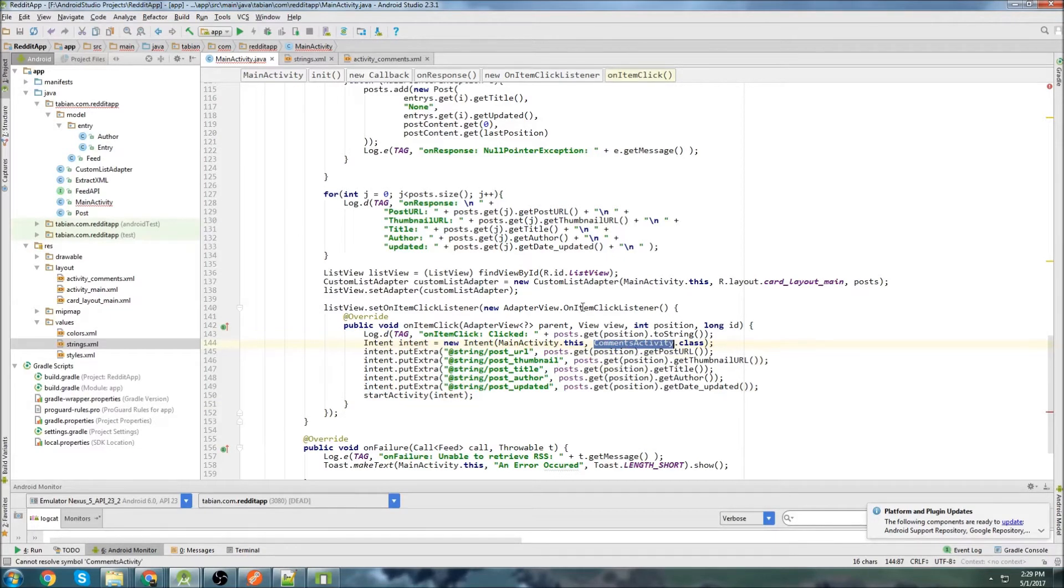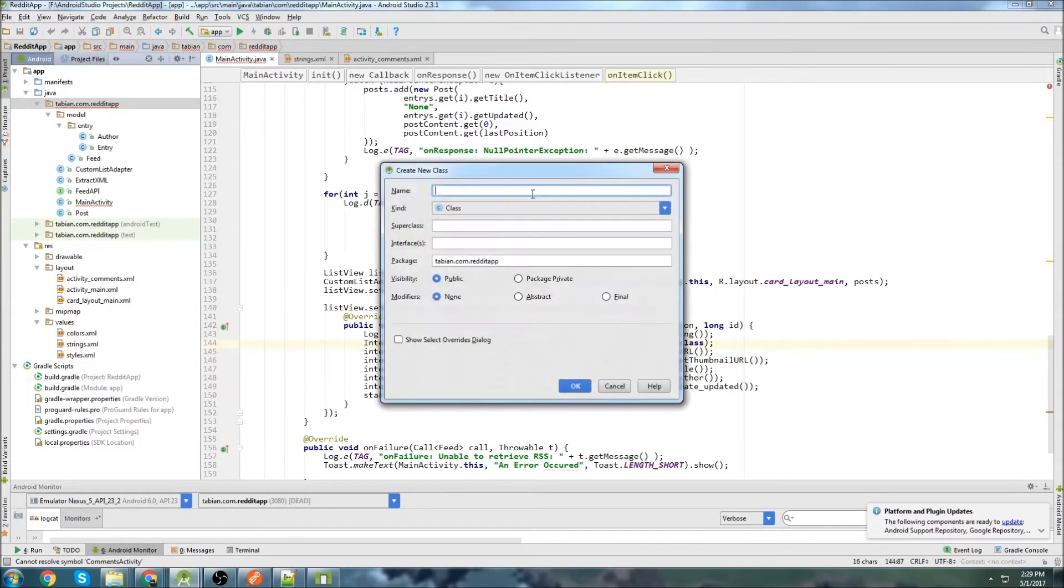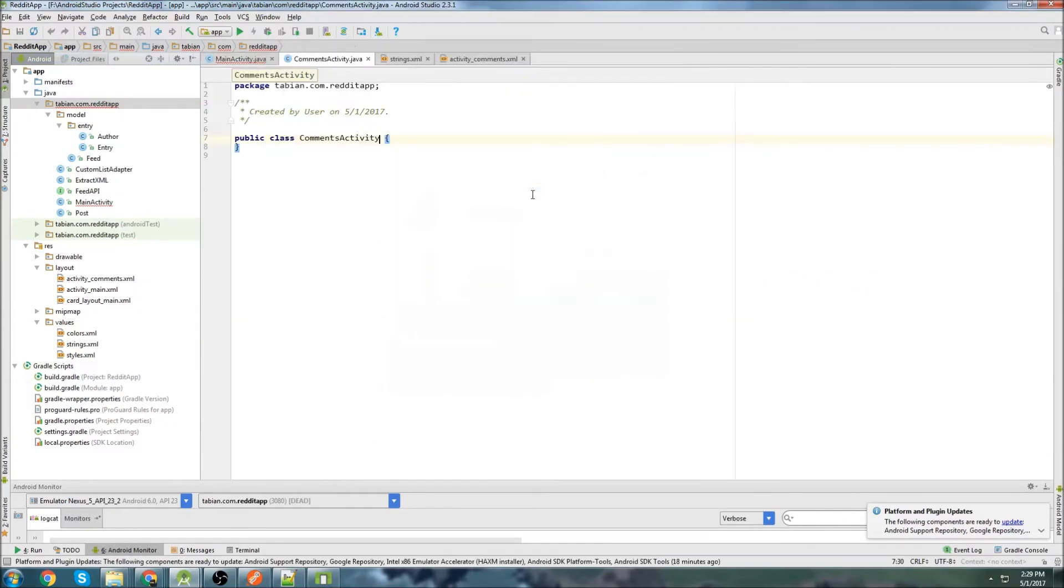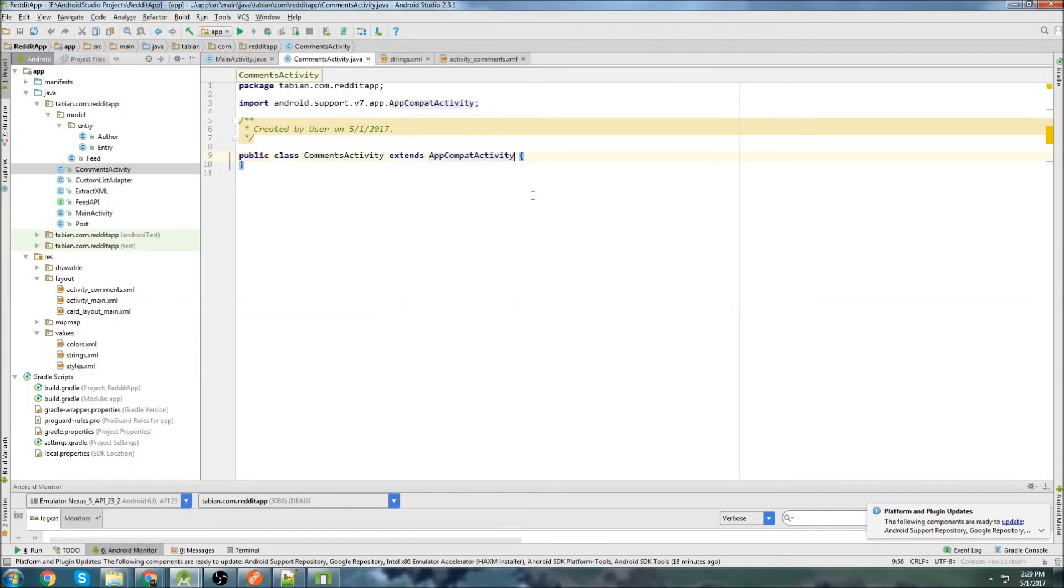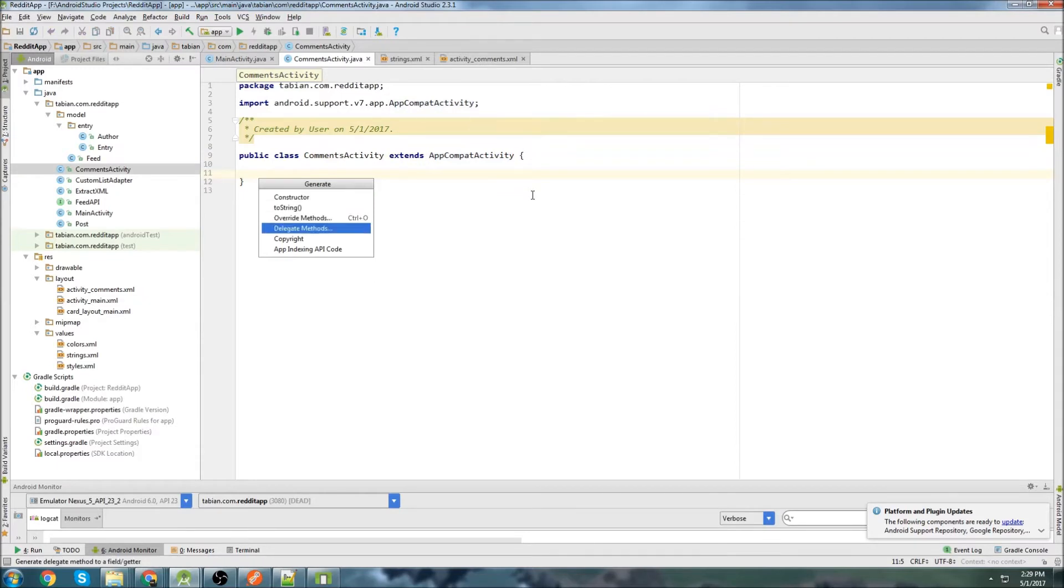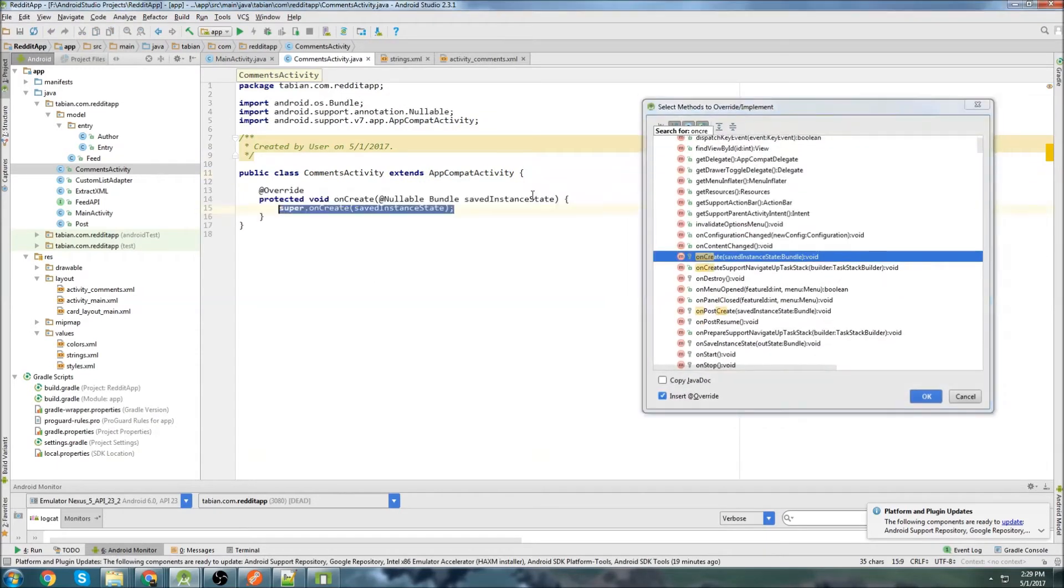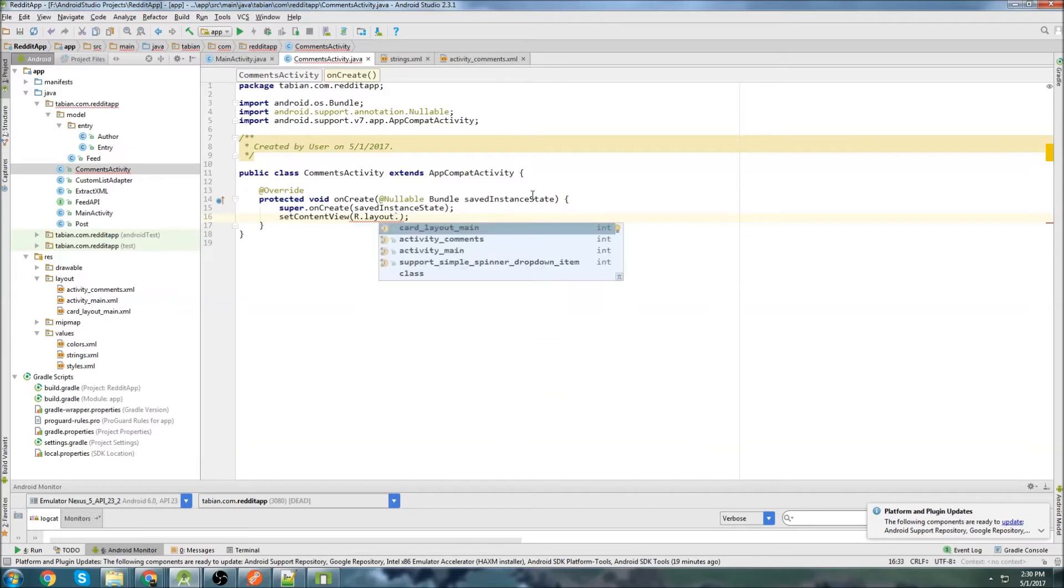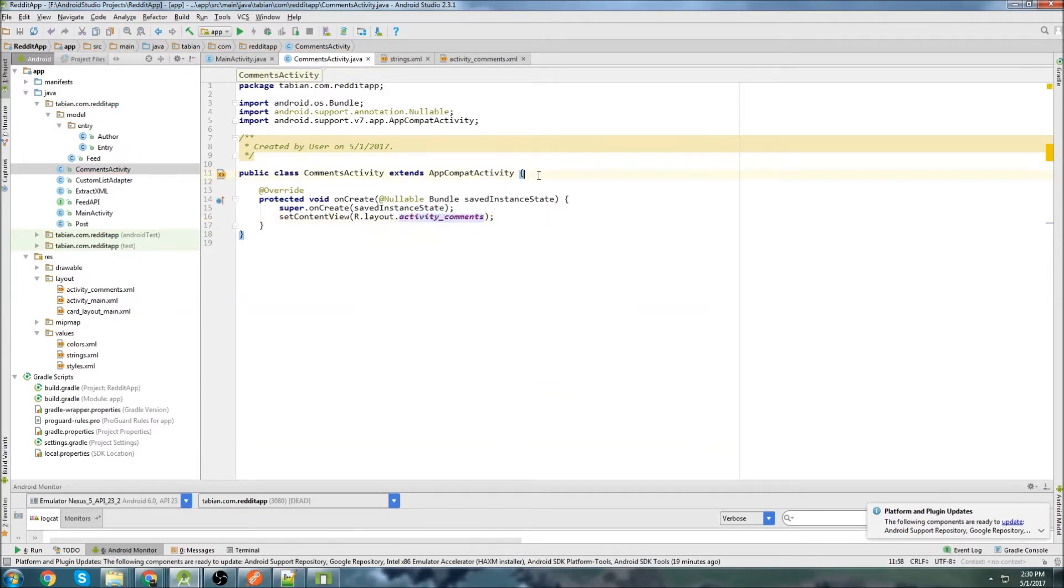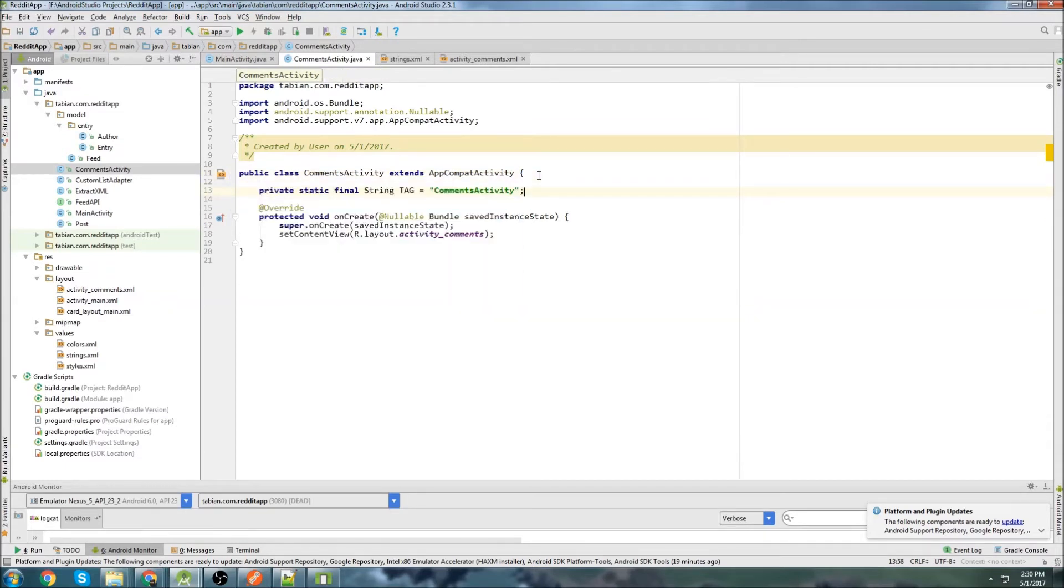So now let's create this class. I'm just going to copy comments activity. Go up to here, go to new Java class, comments activity, extend app contact activity. Go down, insert, on create, set content view, r.layout.activity comments, which is what we built in the previous tutorial. We built this layout. Now let's do our log up top.